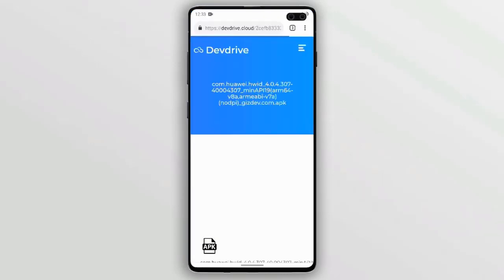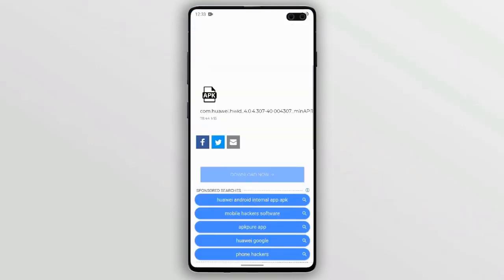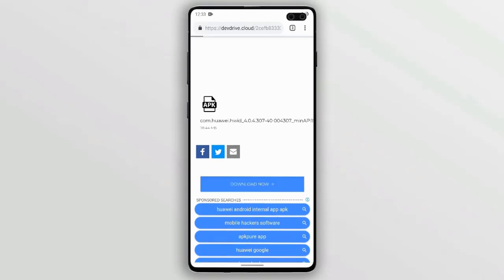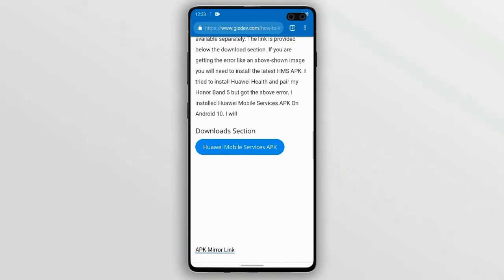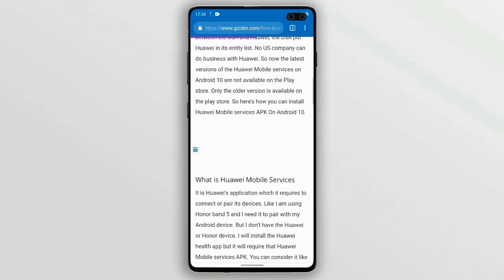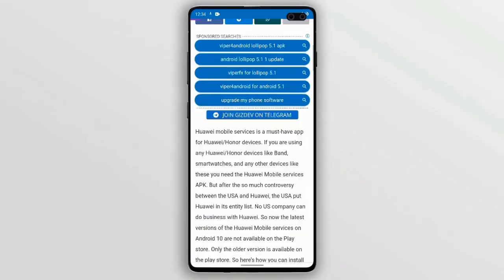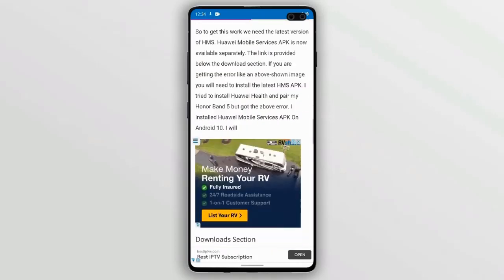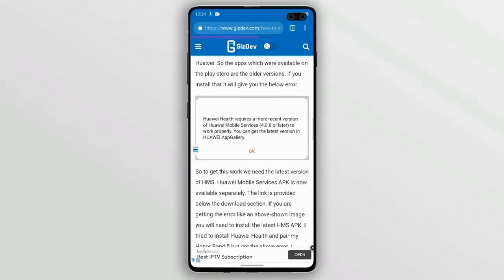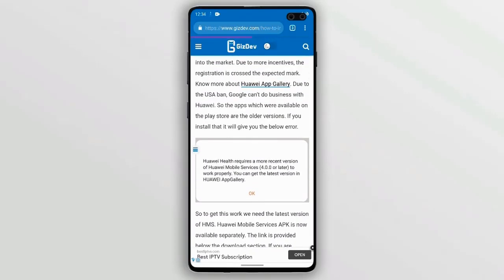Google also restricted its use for Huawei mobile services, so now we have to install a separate APK provided by Huawei. I've provided the link in the description below so you can download the latest APK of Huawei Mobile Services, or the HMS Core APK, from the link below.